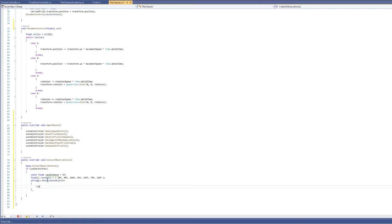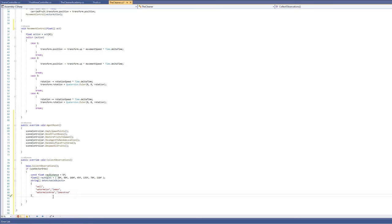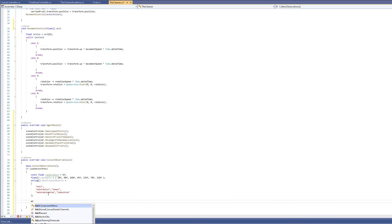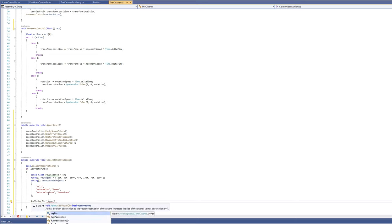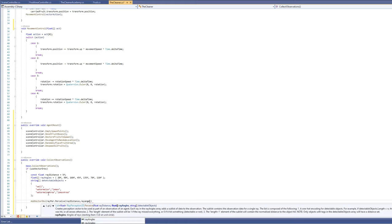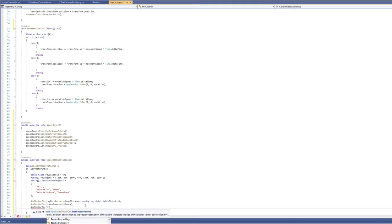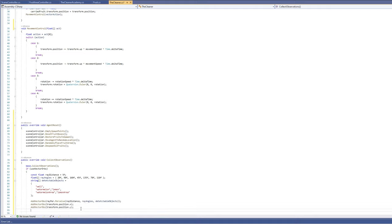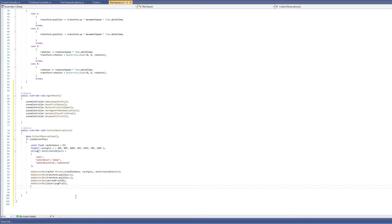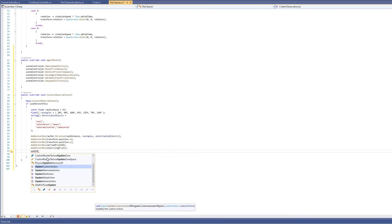Set an array of detectable object tags including 'wall', 'watermelon', 'lemon', 'watermelon area', and 'lemon area'. Add vector observations from RayPerception2D using the ray distance, angles, and detectable tags. Also observe the agent's X and Y position, the carried fruit's ID, and whether we are carrying a fruit. These observations will help the agent learn.